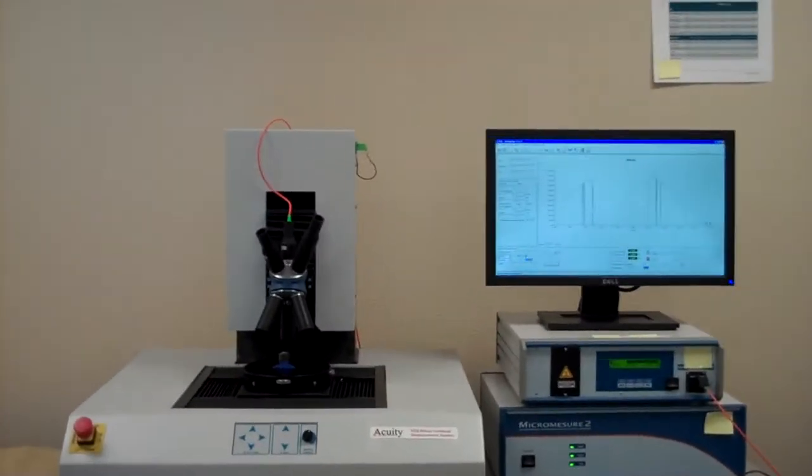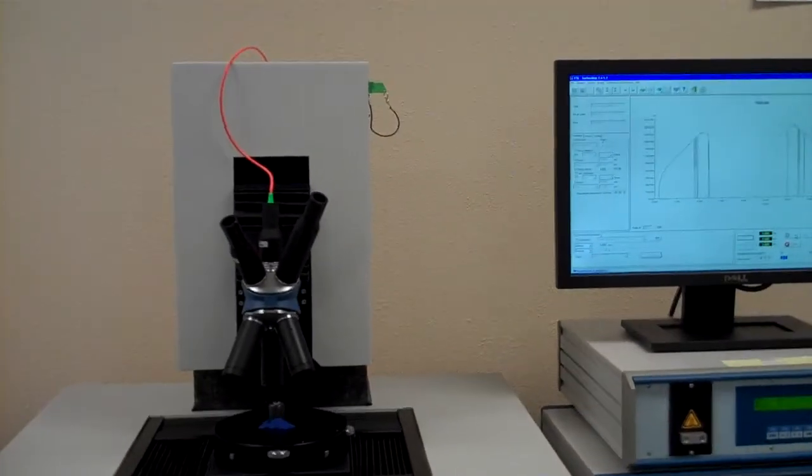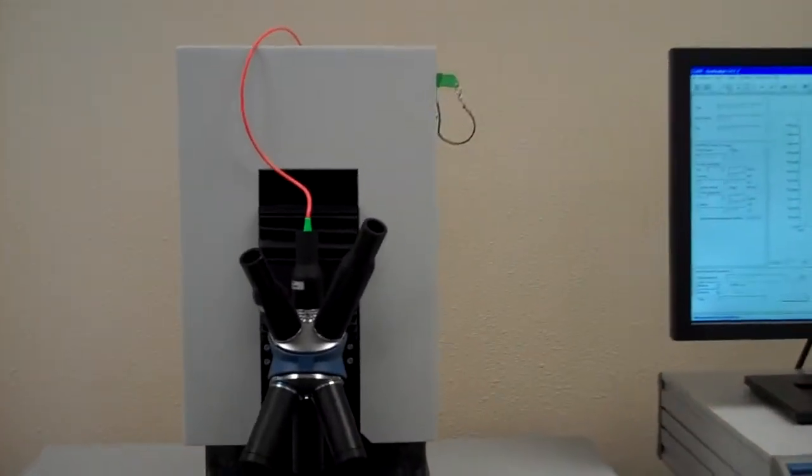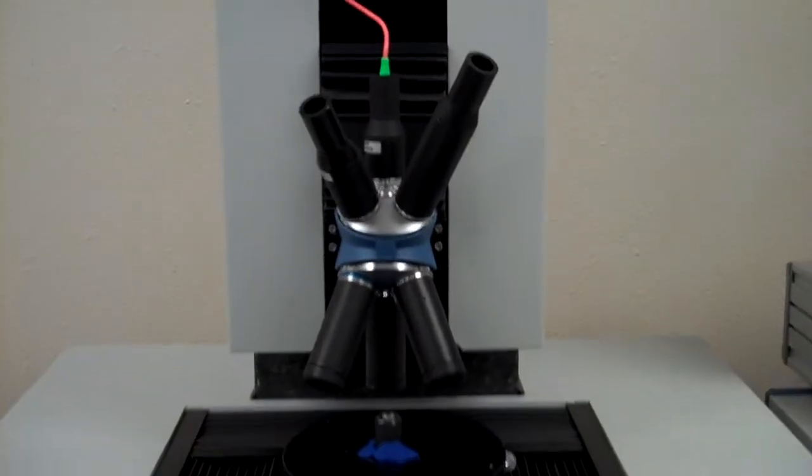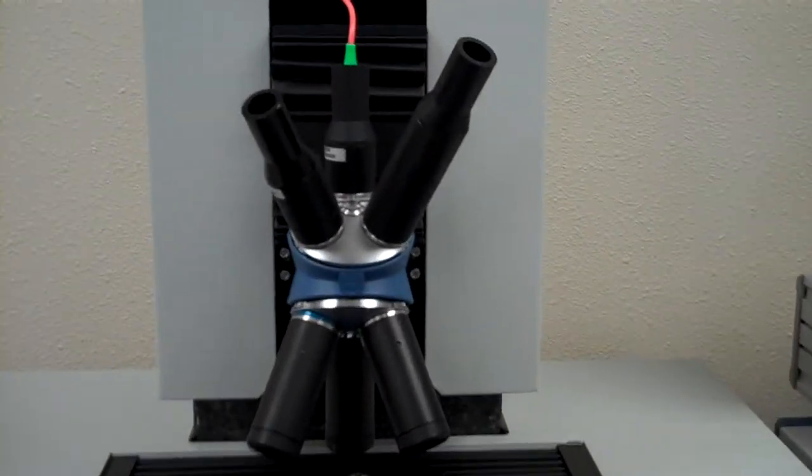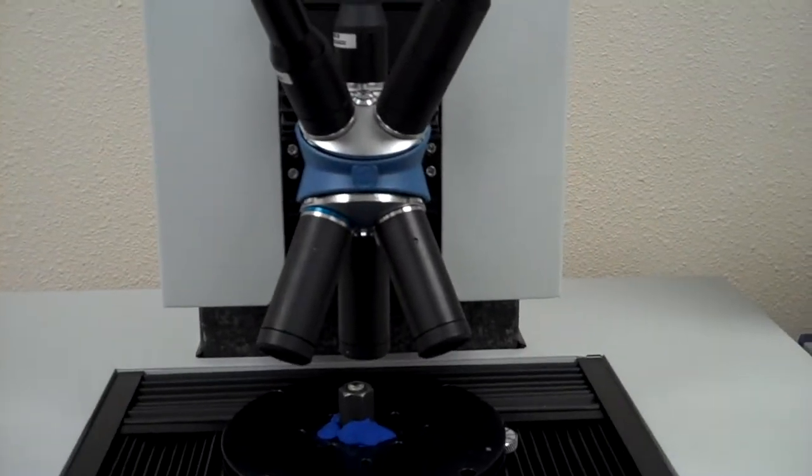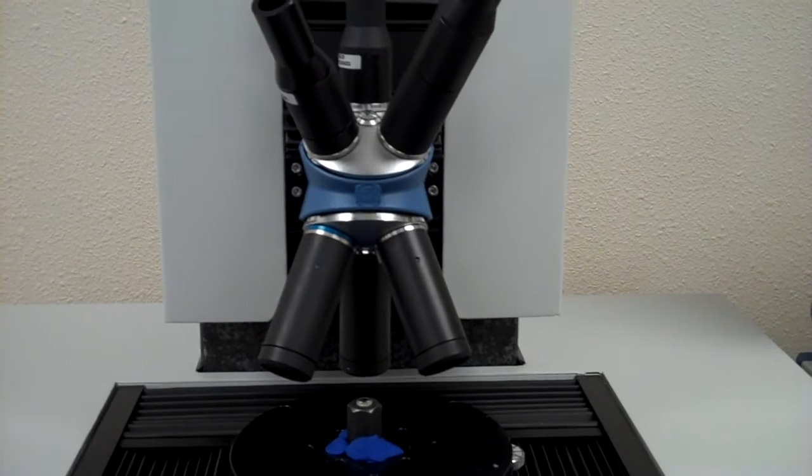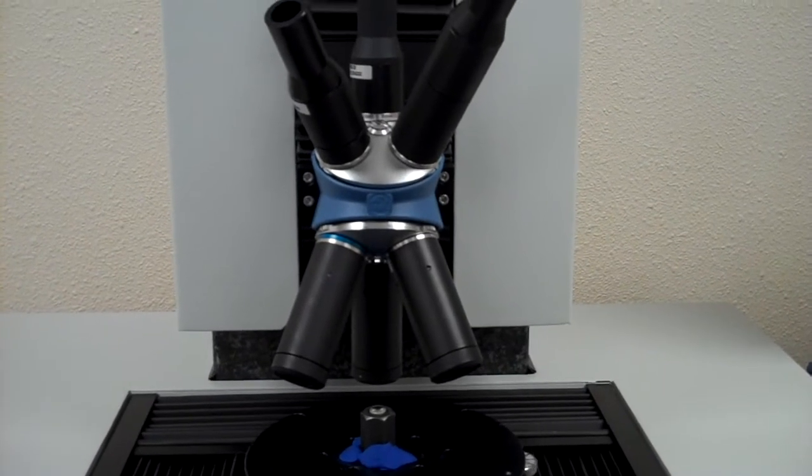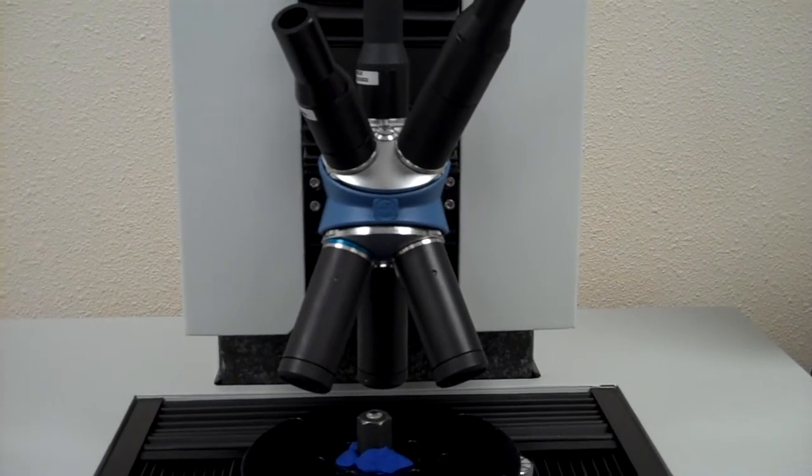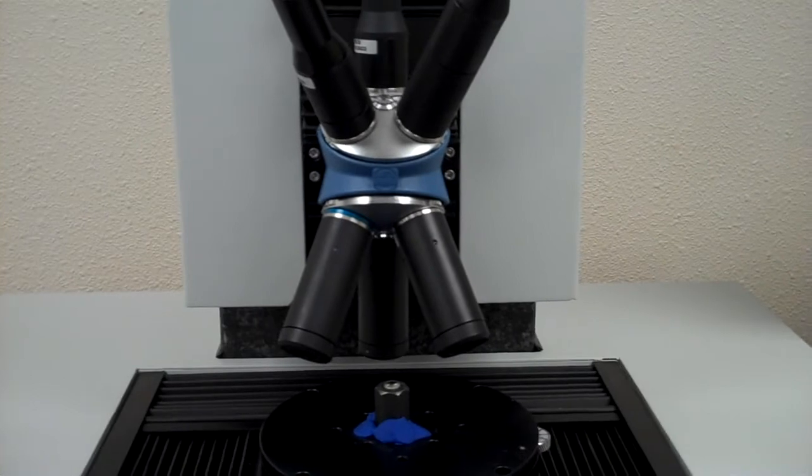And here you can see that we're looking at a 3D motorized stage, and as you can see we've got the CL4 white light chromatic probe on there with an MG20 magnifier.